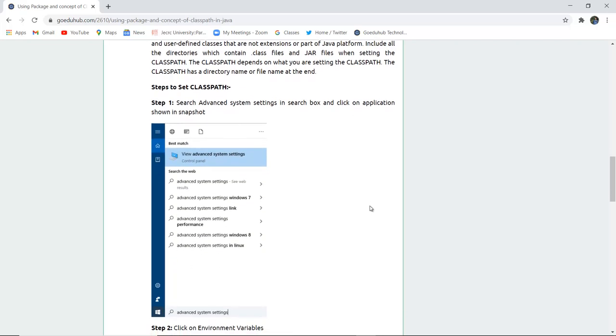It includes all the directories which contain .class files and jar files when setting the class path. The class path depends on what you are setting and has a directory name or a file name at the end.